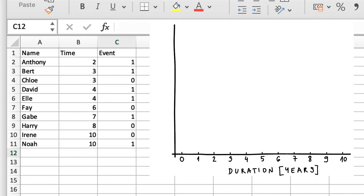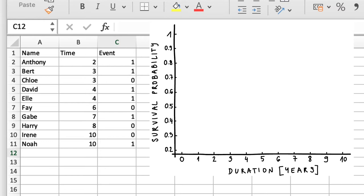On the x-axis, we mark the time in years, and on the y-axis, the probability of the dental filling staying in place. Now, assuming your dentist did a good job, the probability of a filling staying in place as you leave the clinic is 100%. So, I can mark a probability of 1 at a time of 0 on the graph.